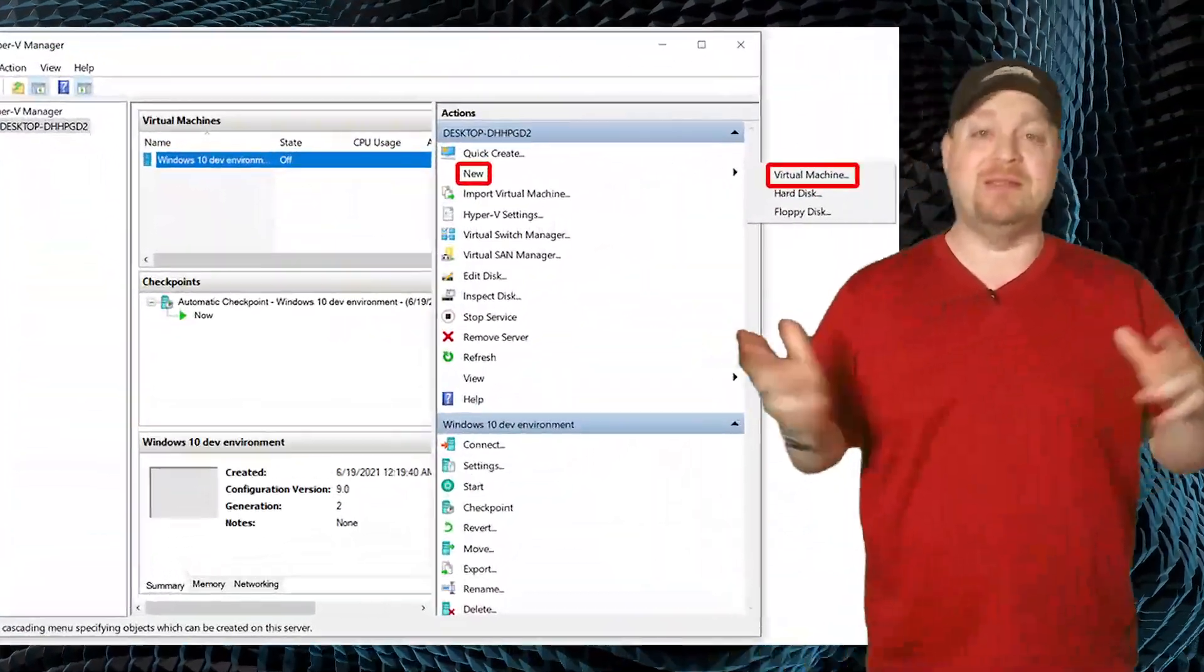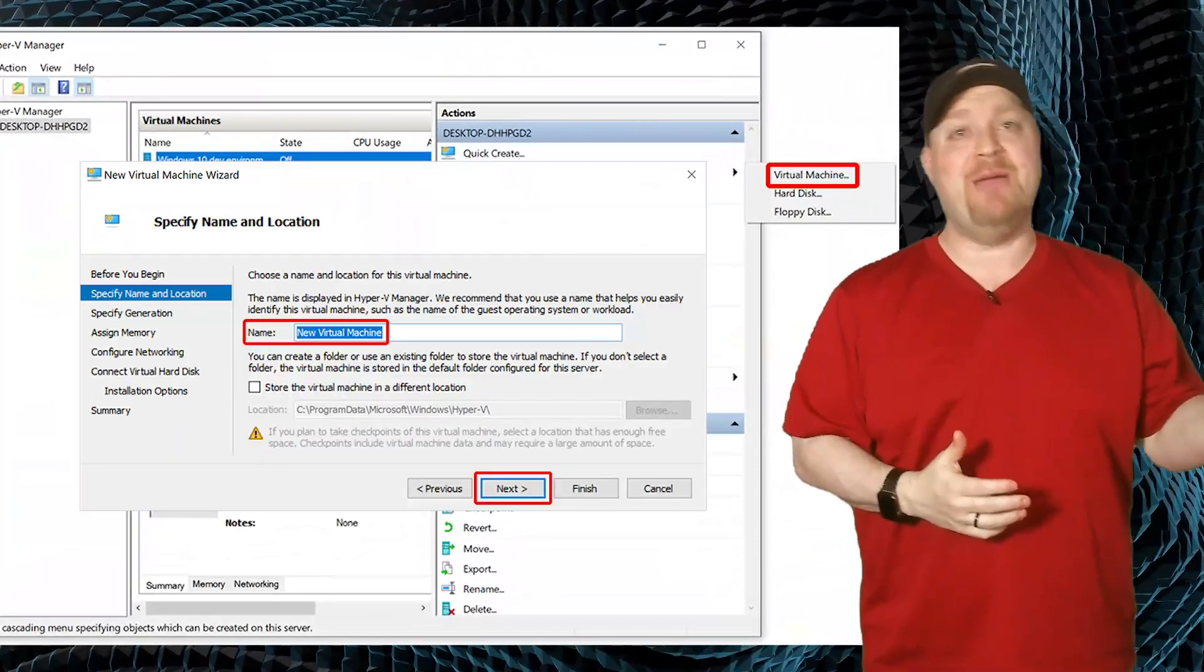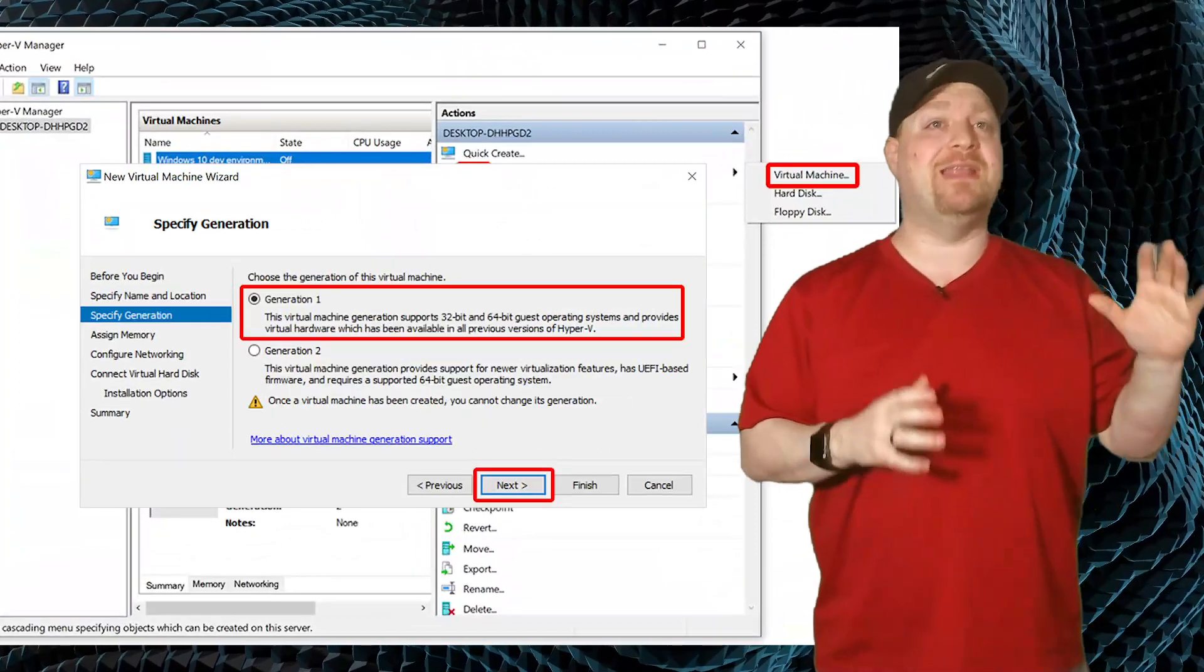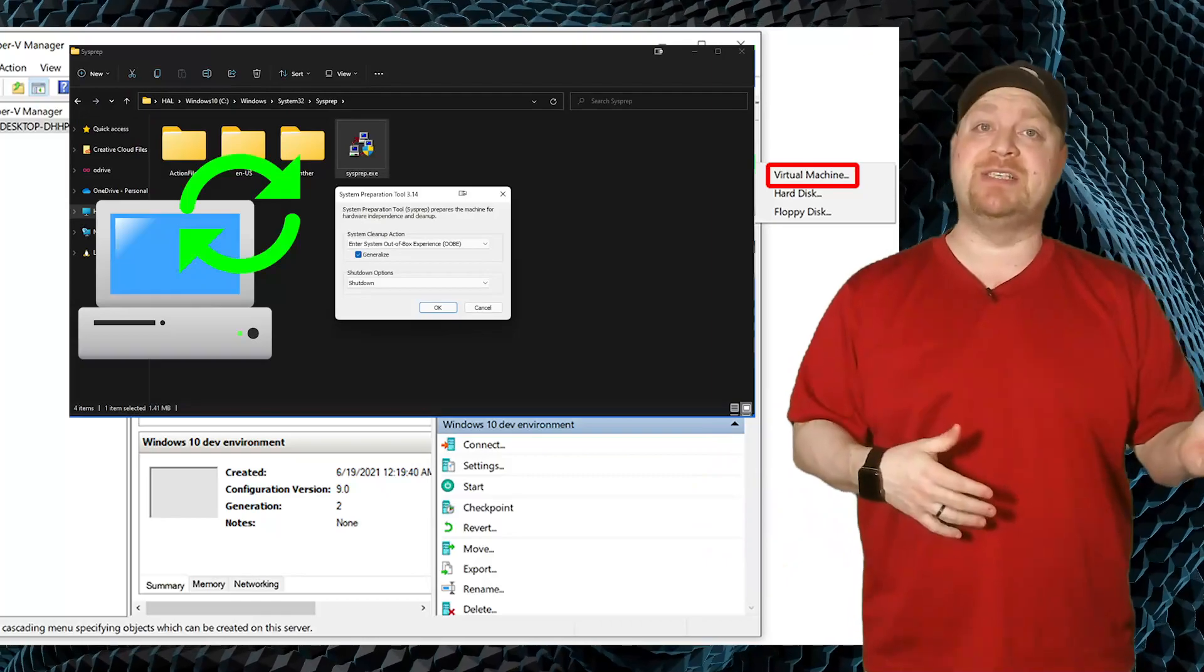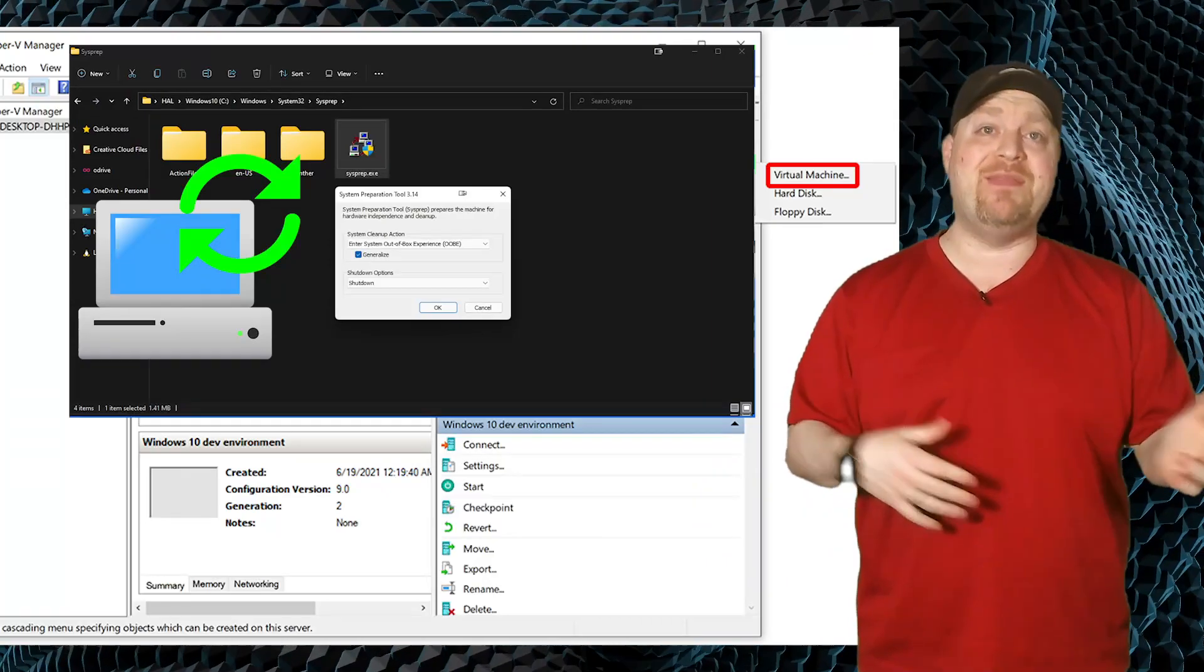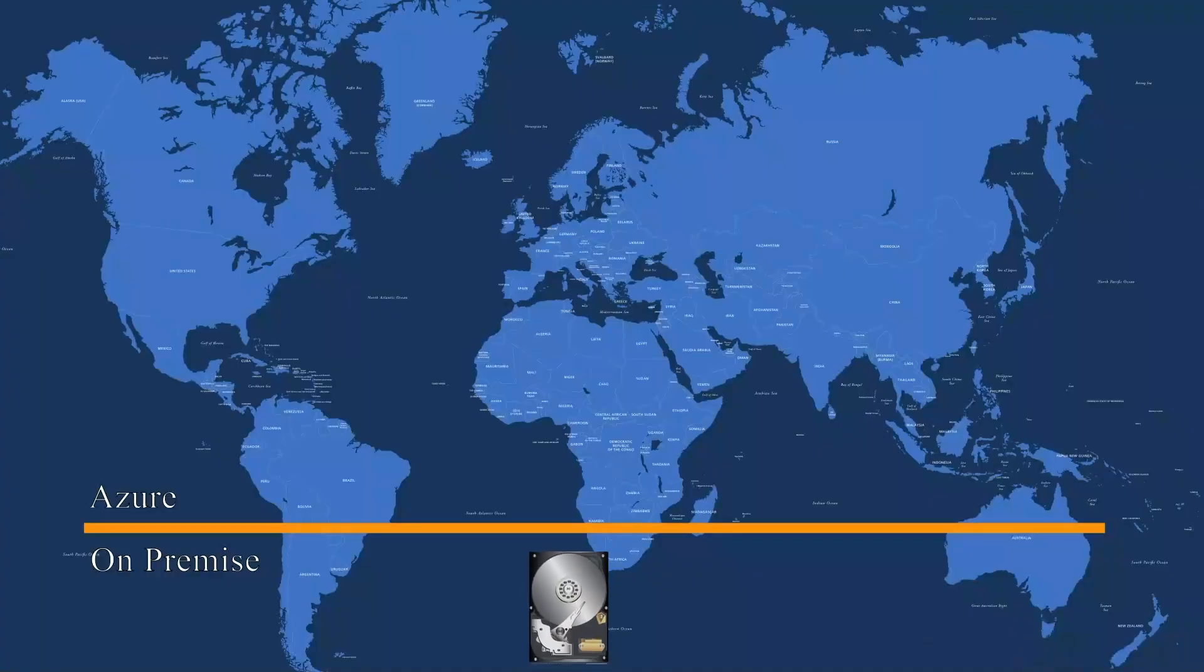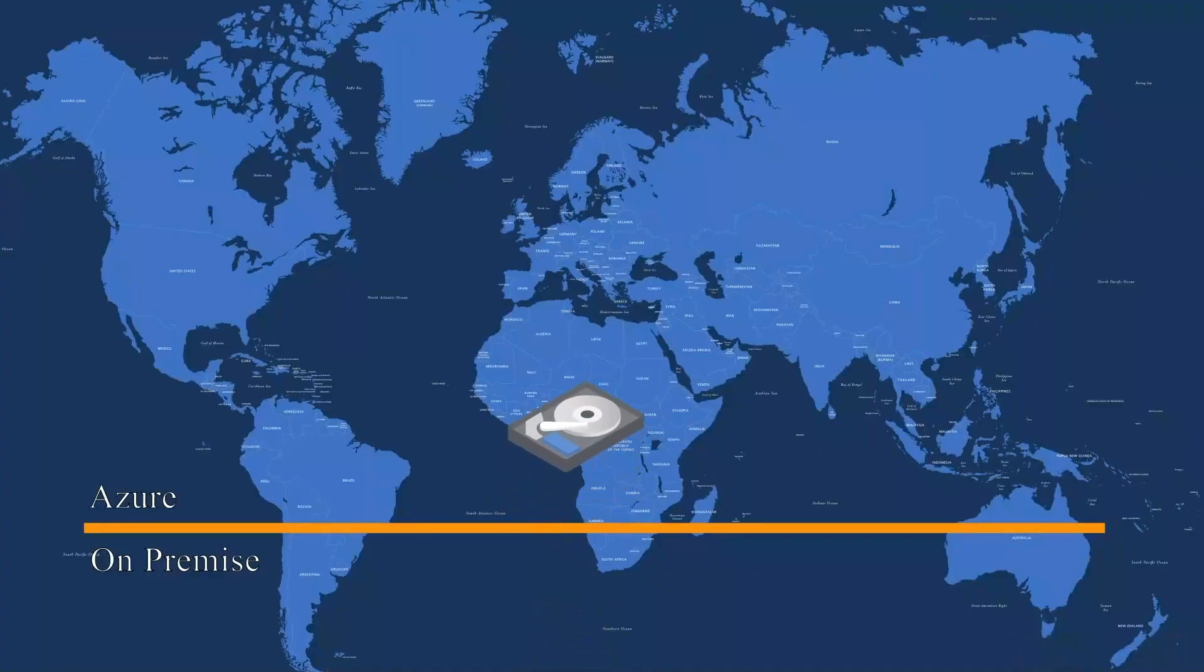Then there's Hyper-V, and this is the most complex option. You would build a VM in Hyper-V and then configure it properly for Azure, do the sysprep to generalize the VM, and then you'd have to upload a fixed size VHD to the cloud, then create an Azure Managed Image from that disk.